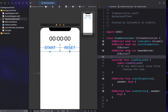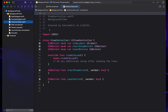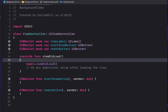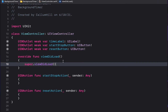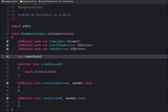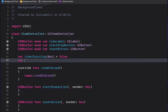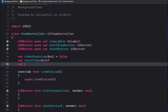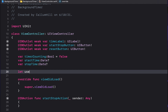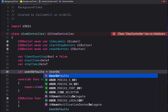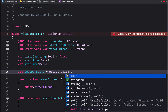Close the assistant editor and head into the main ViewController. Tidy up the file a little, then create a variable called 'timerCounting', which is a Bool initialized to false. Create another variable called 'startTime' as an optional Date, and another called 'stopTime' as an optional Date. Then declare 'let userDefaults = UserDefaults.standard'.